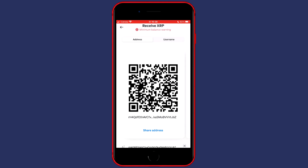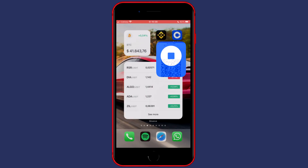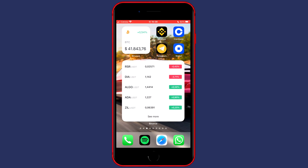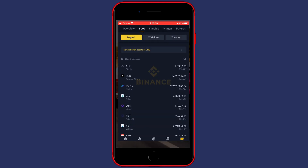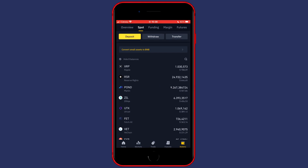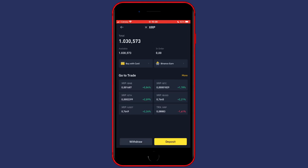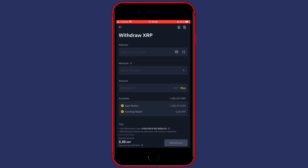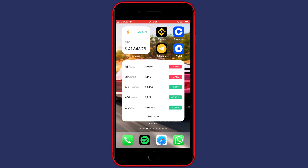Then simply click on Copy, and once you've copied your wallet address, go over to Binance, click on XRP, and then click on Withdrawal. On any other crypto exchange you just need to do the same.